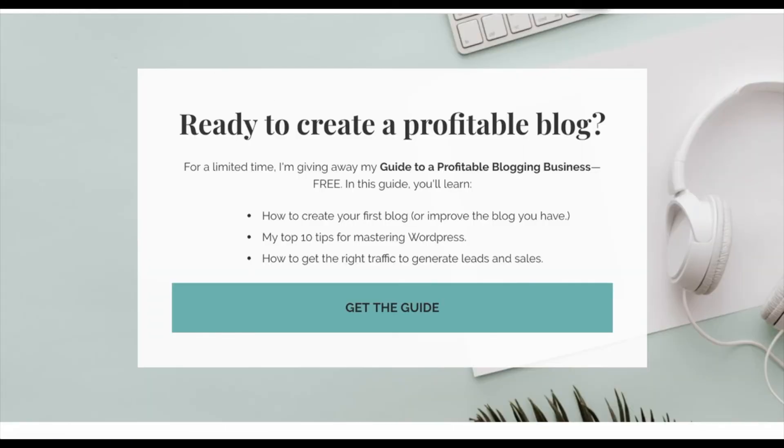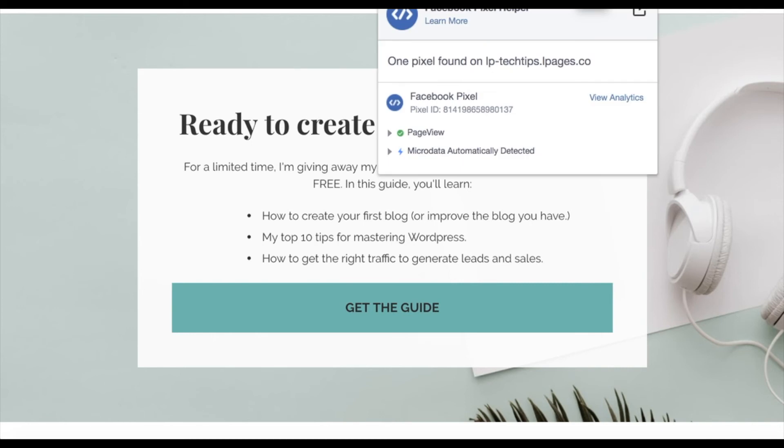So up in my top corner, I'm going to select that Facebook pixel helper. And I'll see that I have found a pixel on my page. So it's working as expected.